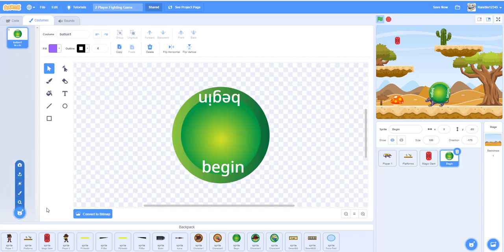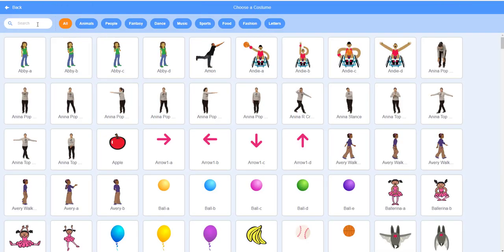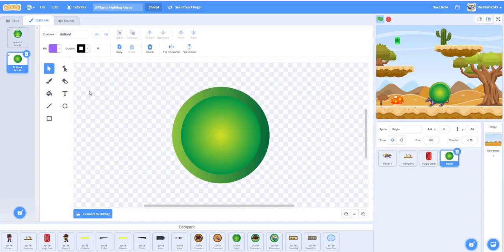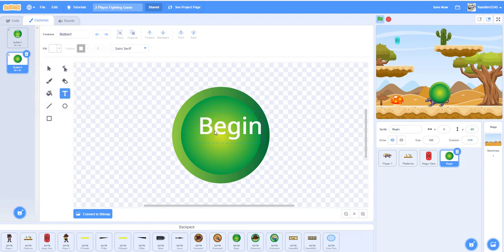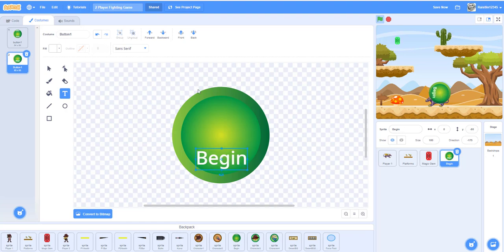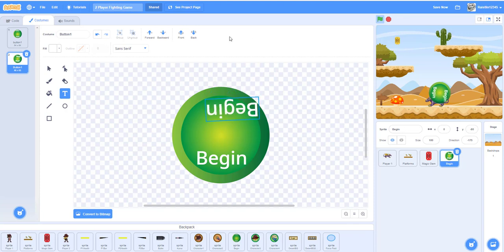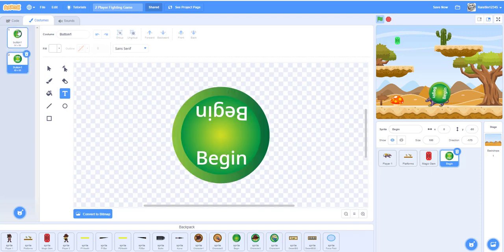Get the button sprite and make it maybe a white color, then write 'begin' on it. You can shrink it and write another 'begin'. Flip it over like that — that's how you make the begin button. You can just copy it down and make something like that.